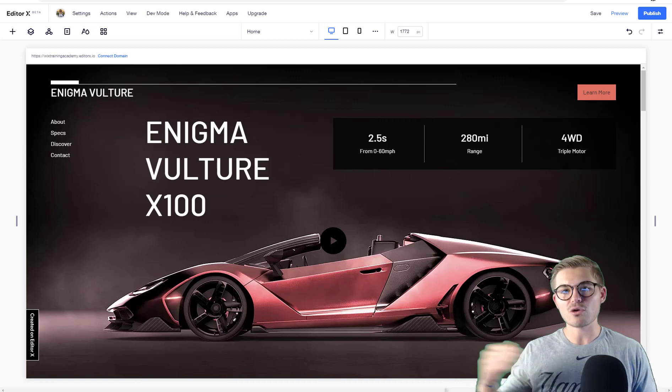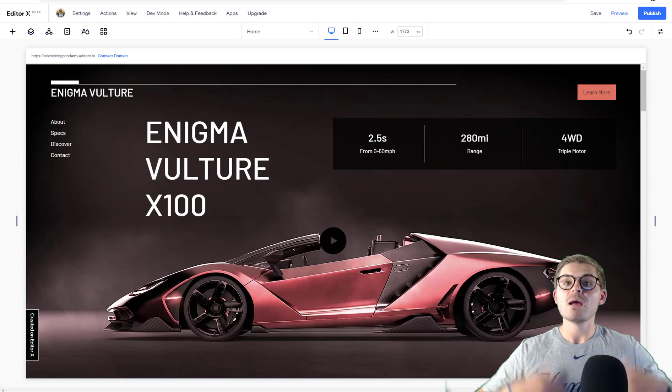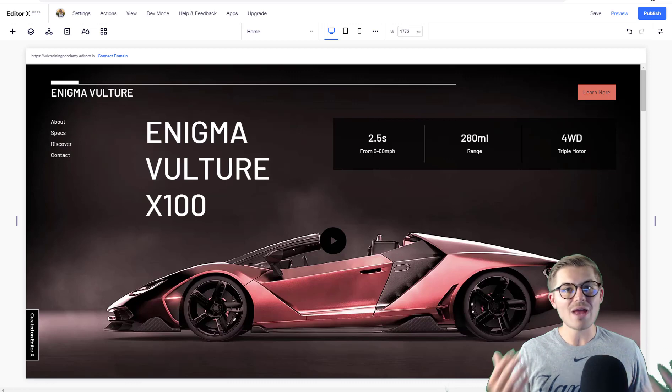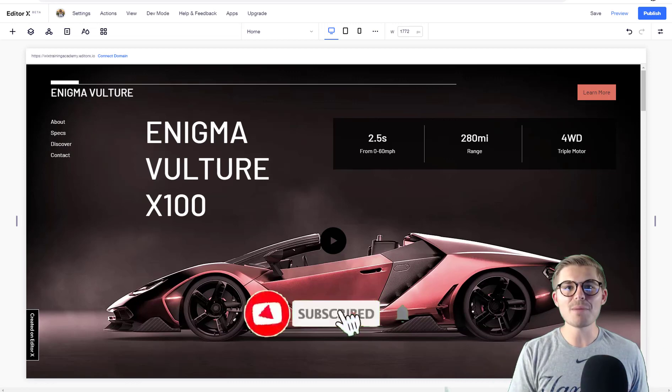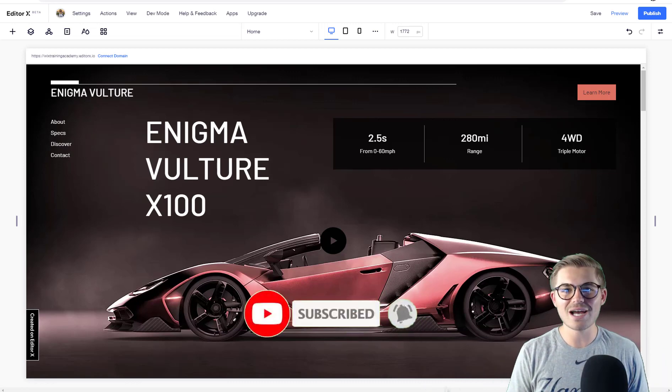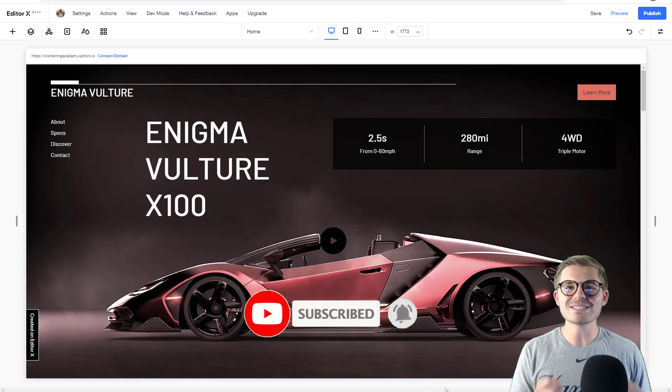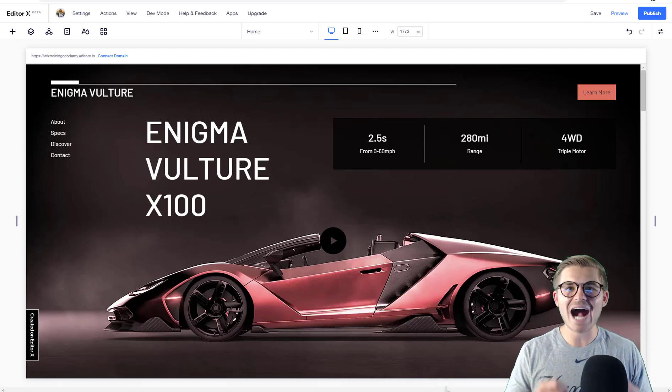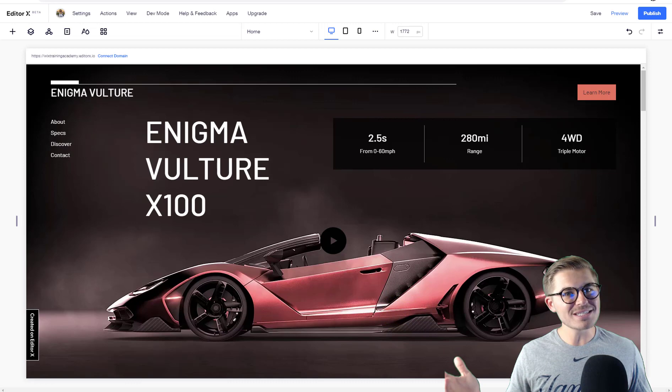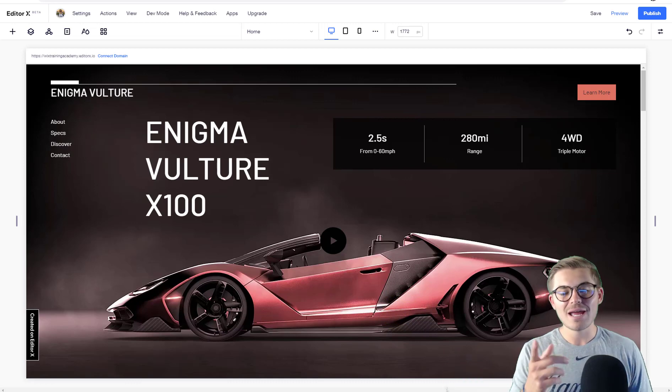Without further ado, if you haven't already, make sure you hit that subscribe button and turn those bell notifications on. You'll instantly plug into the largest Wix training community on the internet - a pretty perfect place to be when learning a brand new editor.